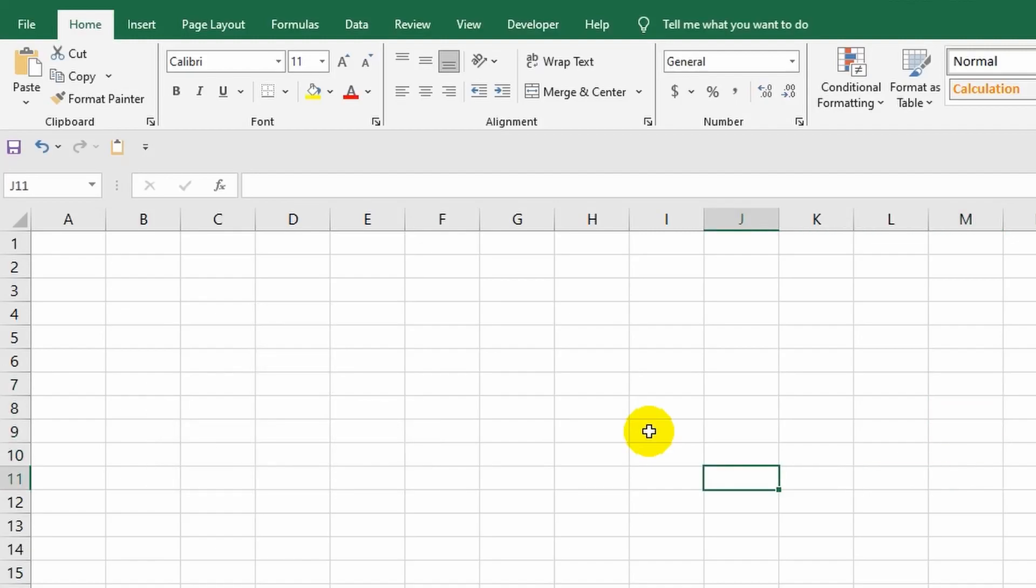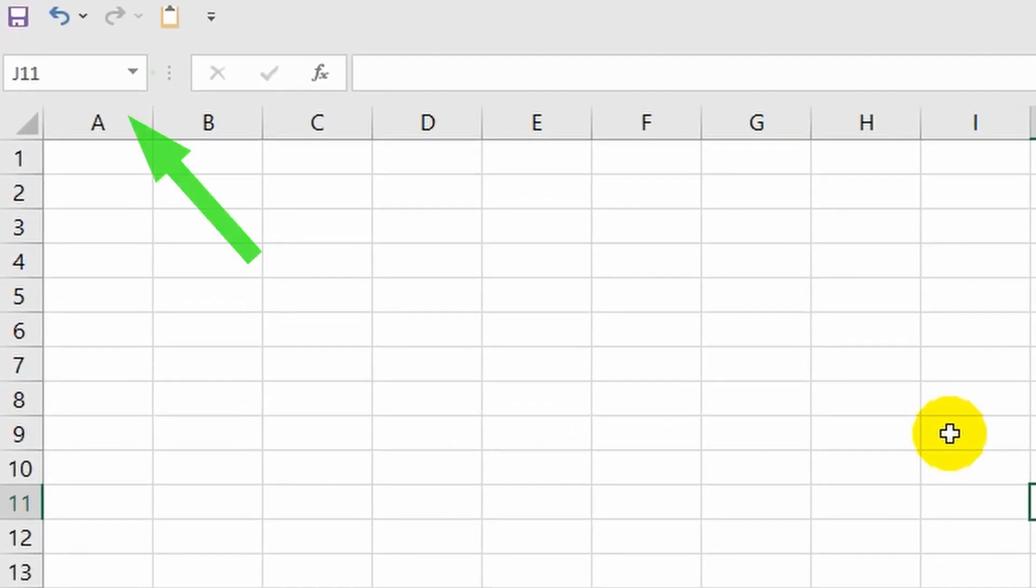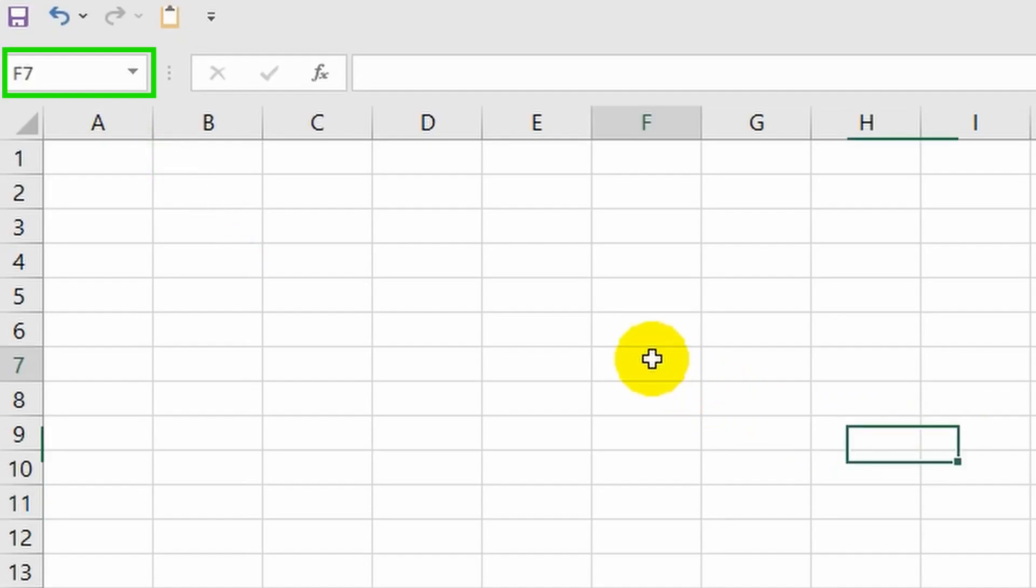At first glance, it may seem like all cells are exactly the same, and that's true to some extent, but there's a nuance. Each cell has its own name. Pay attention to the field that displays the cell name. When I select any cell, for example right now I have selected cell F7, and now it's B2.